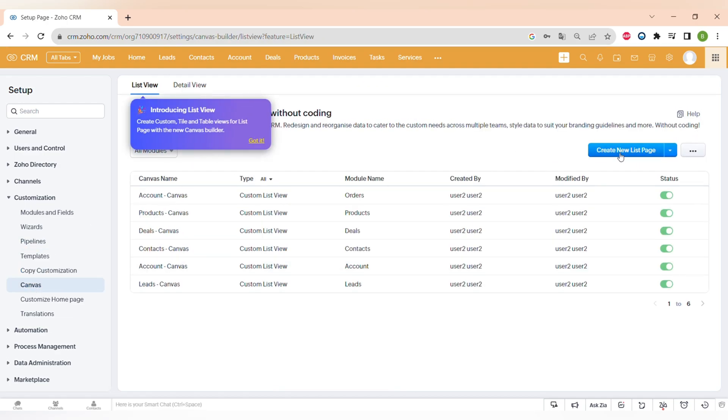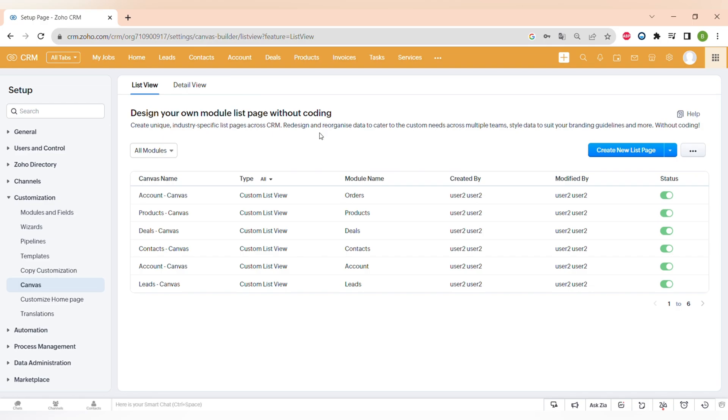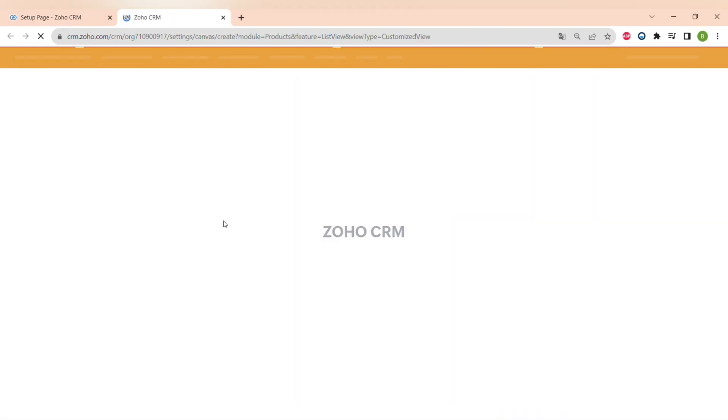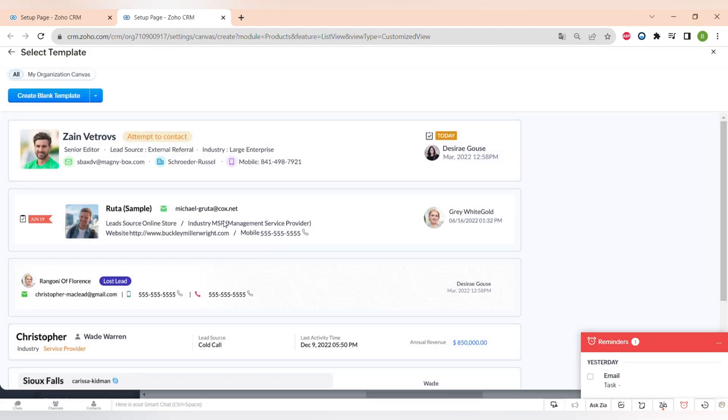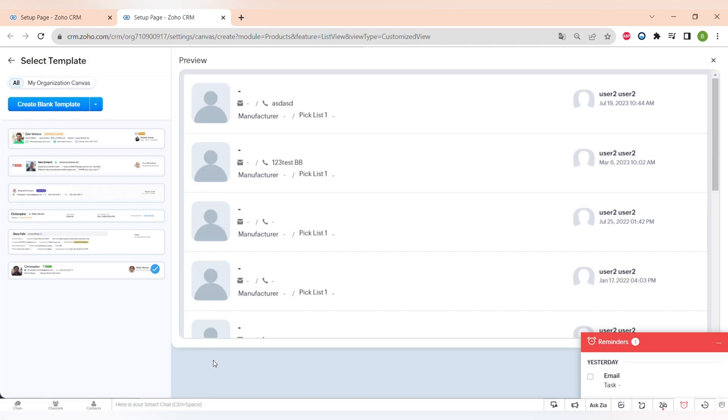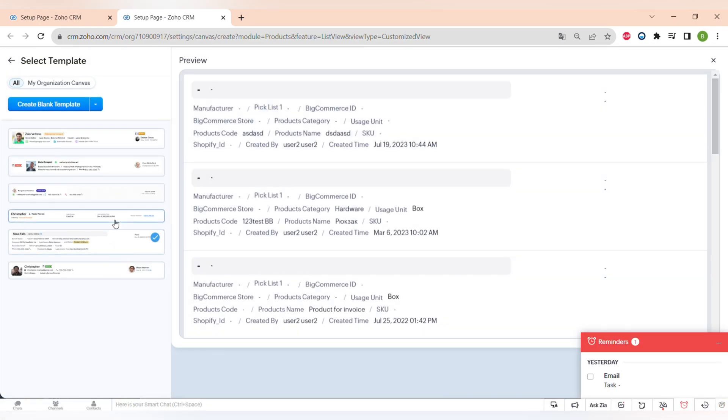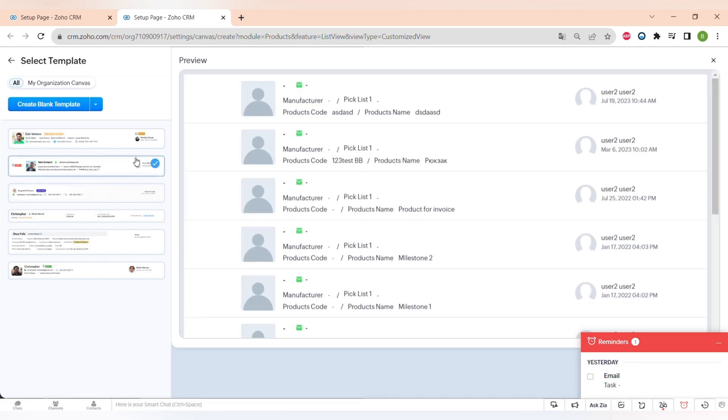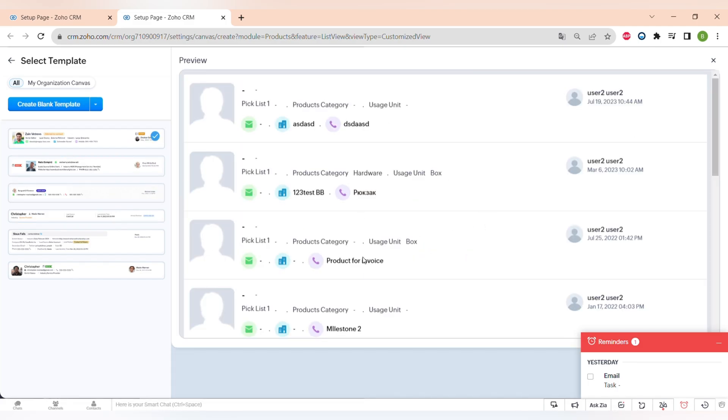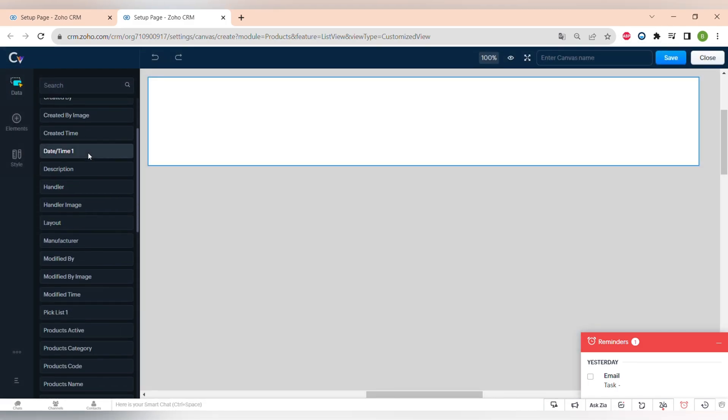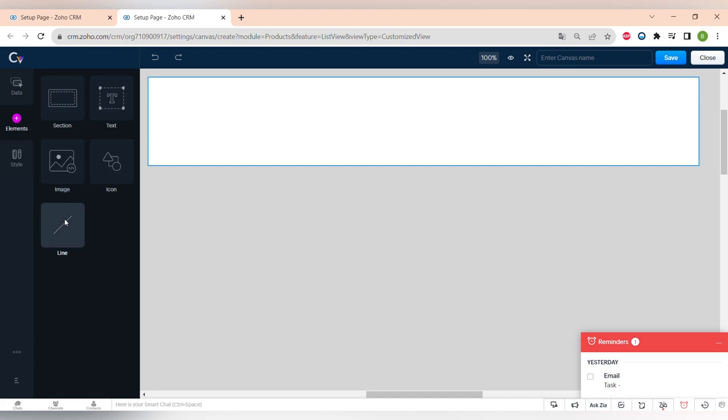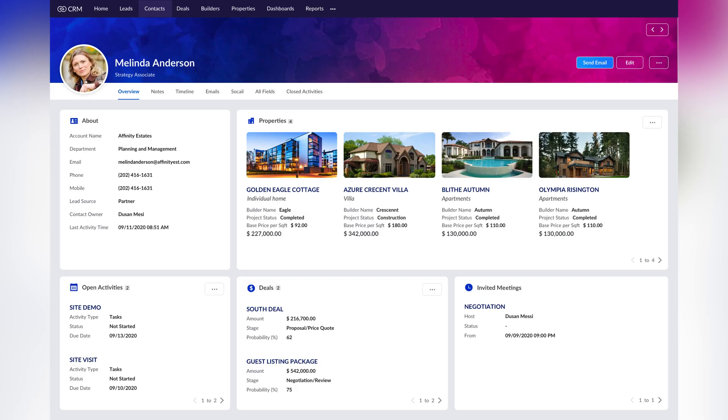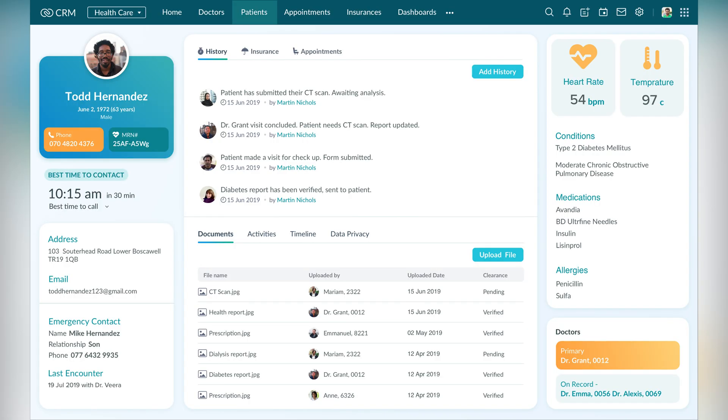And the next customization option is Canvas. Canvas is a new feature in Zoho CRM that can help you to optimize the design of your Zoho CRM and make it more visibly pleasant and that can help you also to find the information much faster. There are also some pre-designed templates of Canvas and I can also show you how some of those templates can look like.